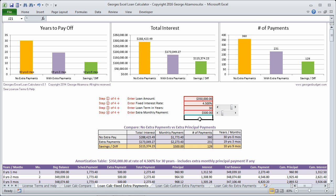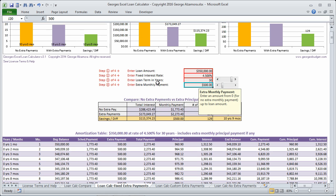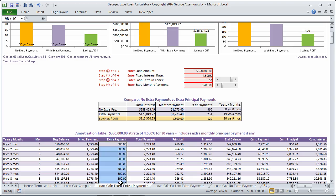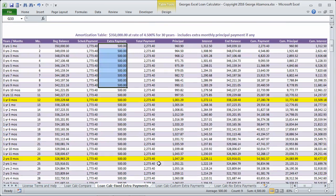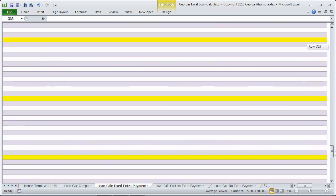Okay, so this example assumes that the extra principal payment is going to be the same each month. And you can see that right here in the amortization table.